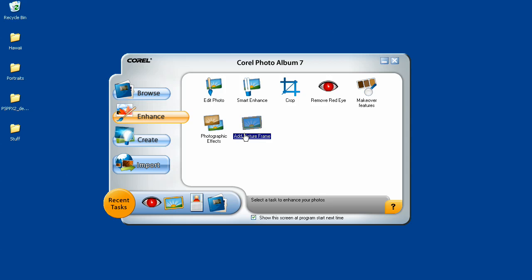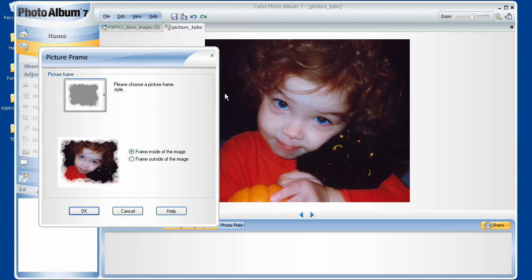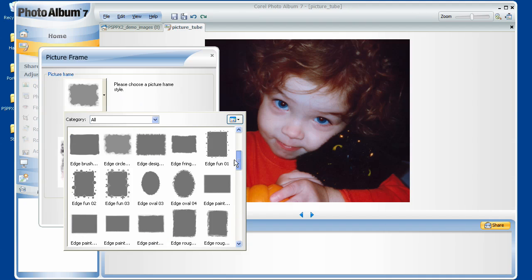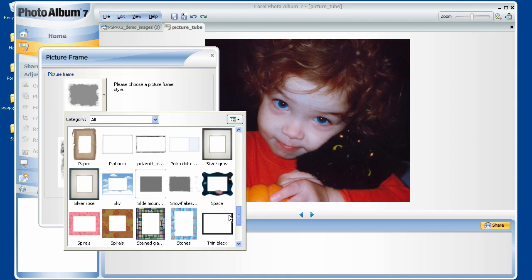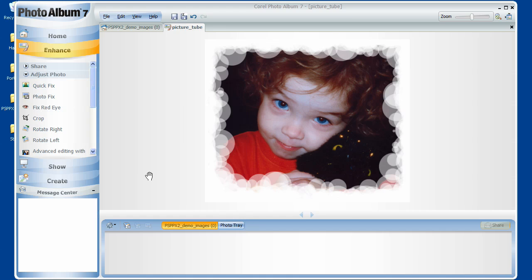Excellent. Picture Frame does the same process. I can choose from any of the huge selections of frames that come with Photo Album. Once I've chosen it, click OK to apply it. Wasn't that easy? Let's do some more.